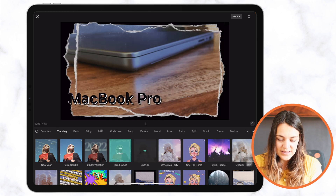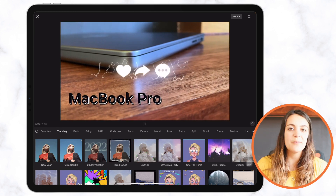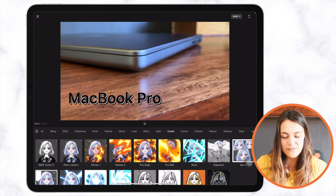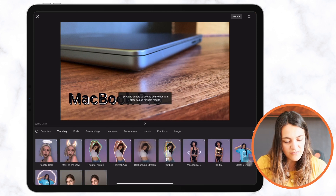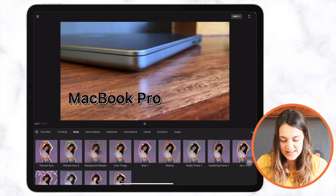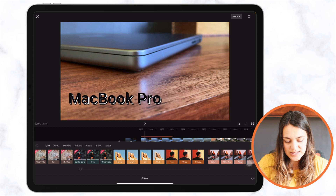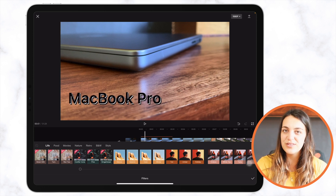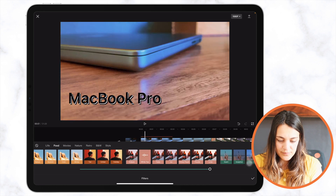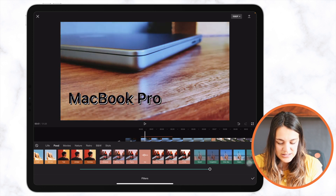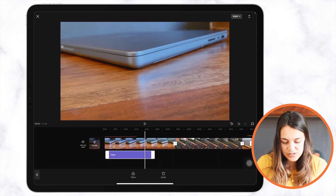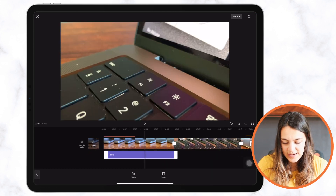There are many categories of different effects to choose from, including body effects. Next to that is Filters — you can add a filter or overlay over your video with many options available. At the bottom there is a line to adjust the intensity of the filter. You can also adjust the length of the filter and where you want it to stop.